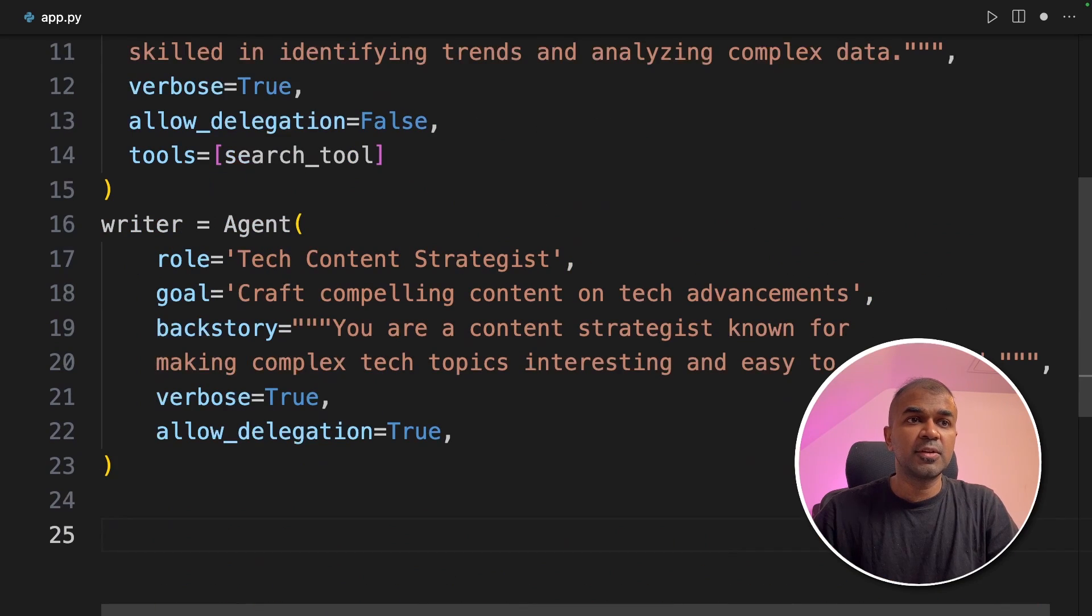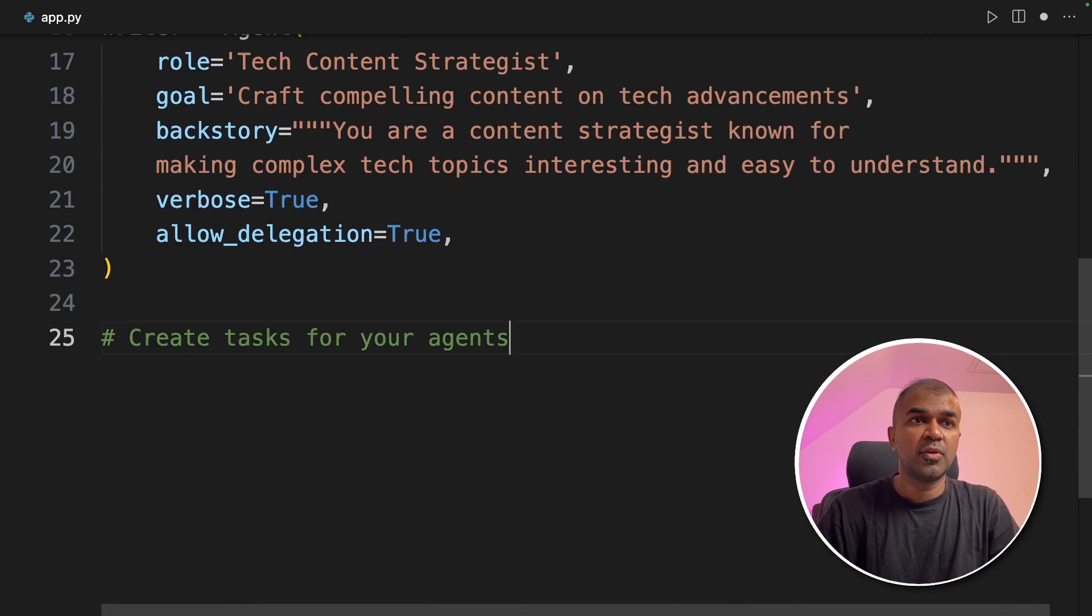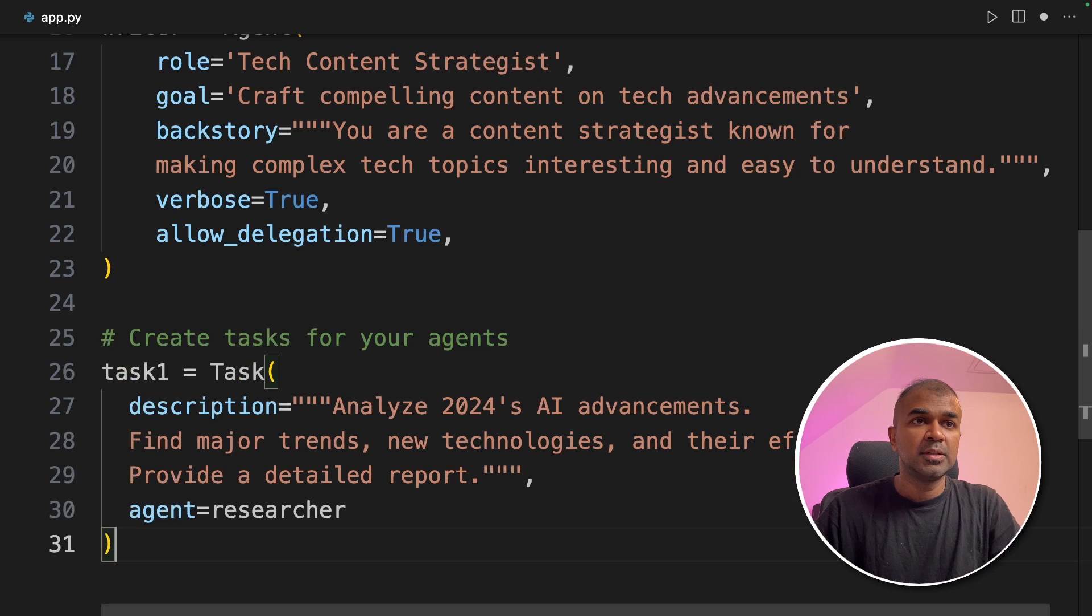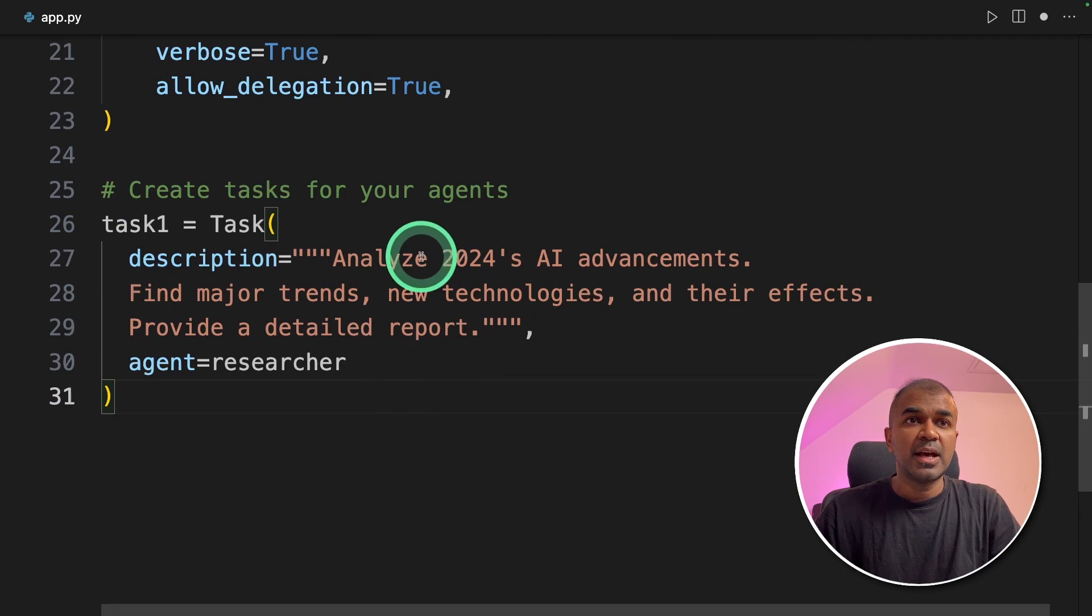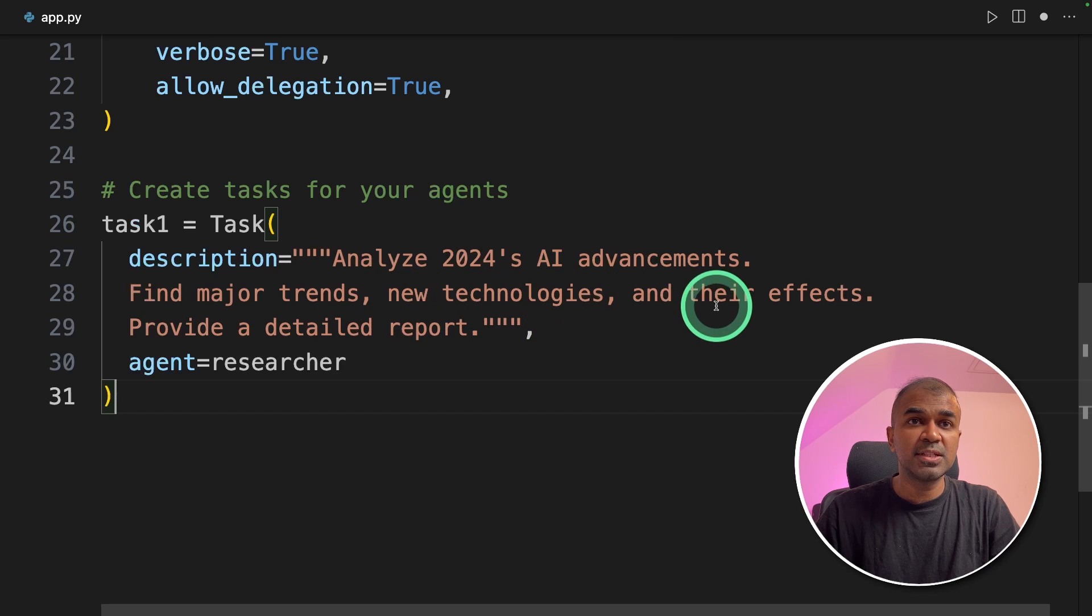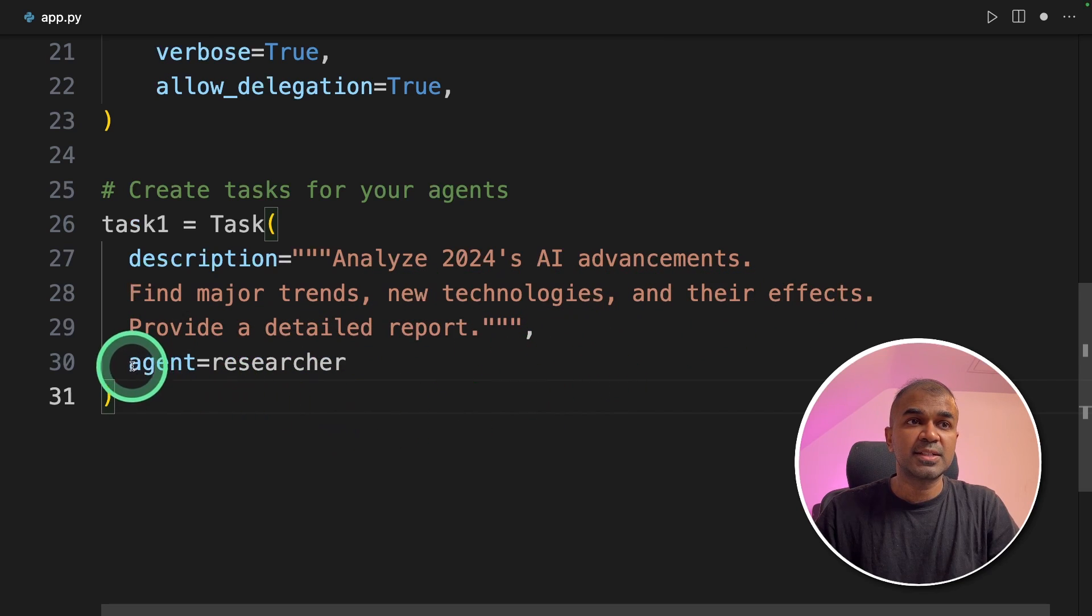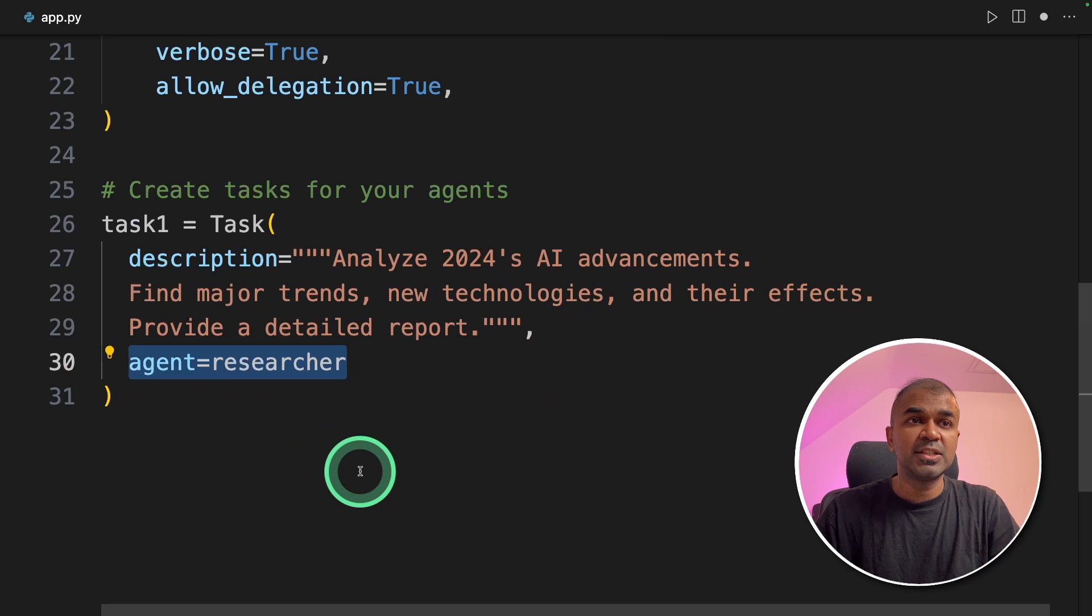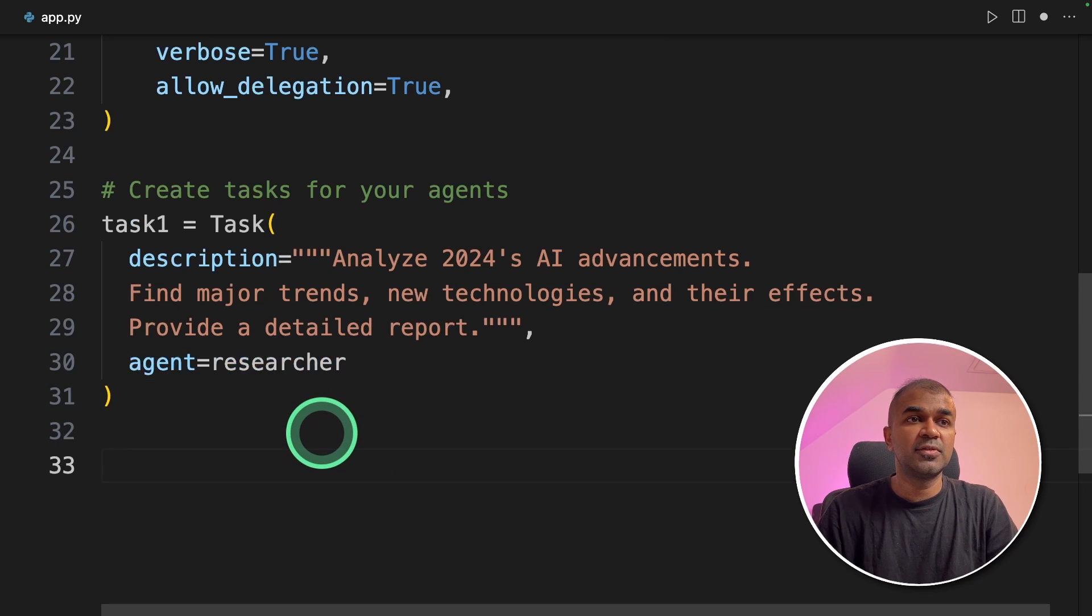Next we are going to create overall tasks for your agent. So the task one we are going to give is analyze 2024 AI advancements. Find major trends, new technologies, and their effects. Provide a detailed report. And we are assigning the agent that is a researcher.